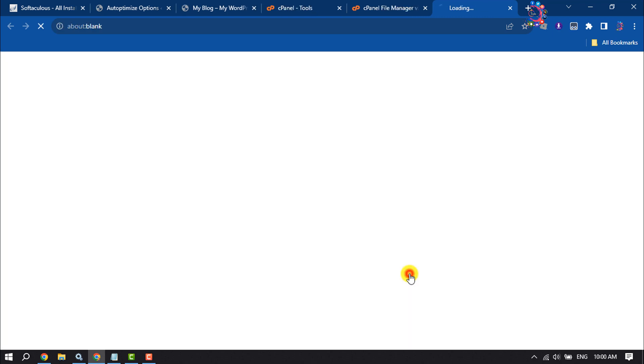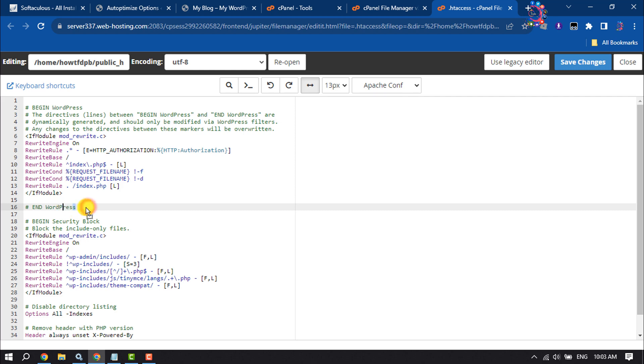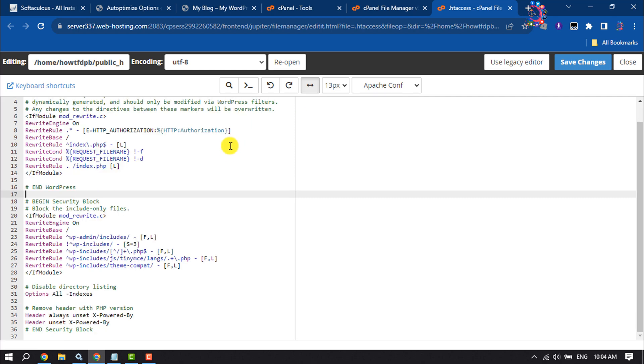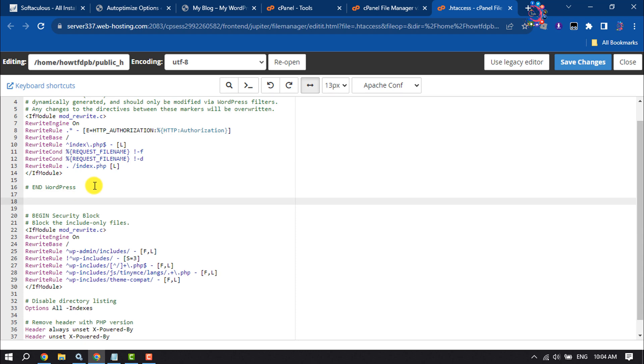Click Edit and here find the section IfModule and EndWordPress. All you need to do is give some space here and paste this code. You will get this code in the video description below.